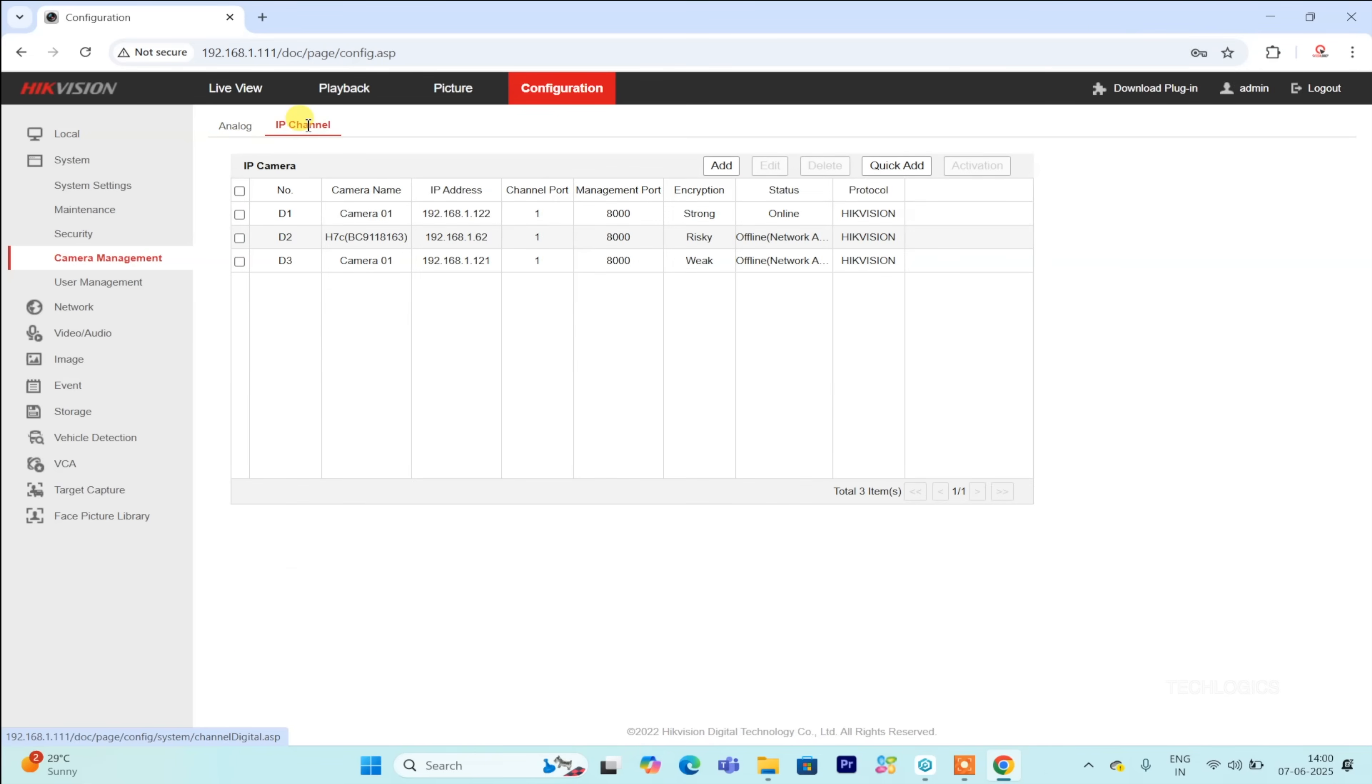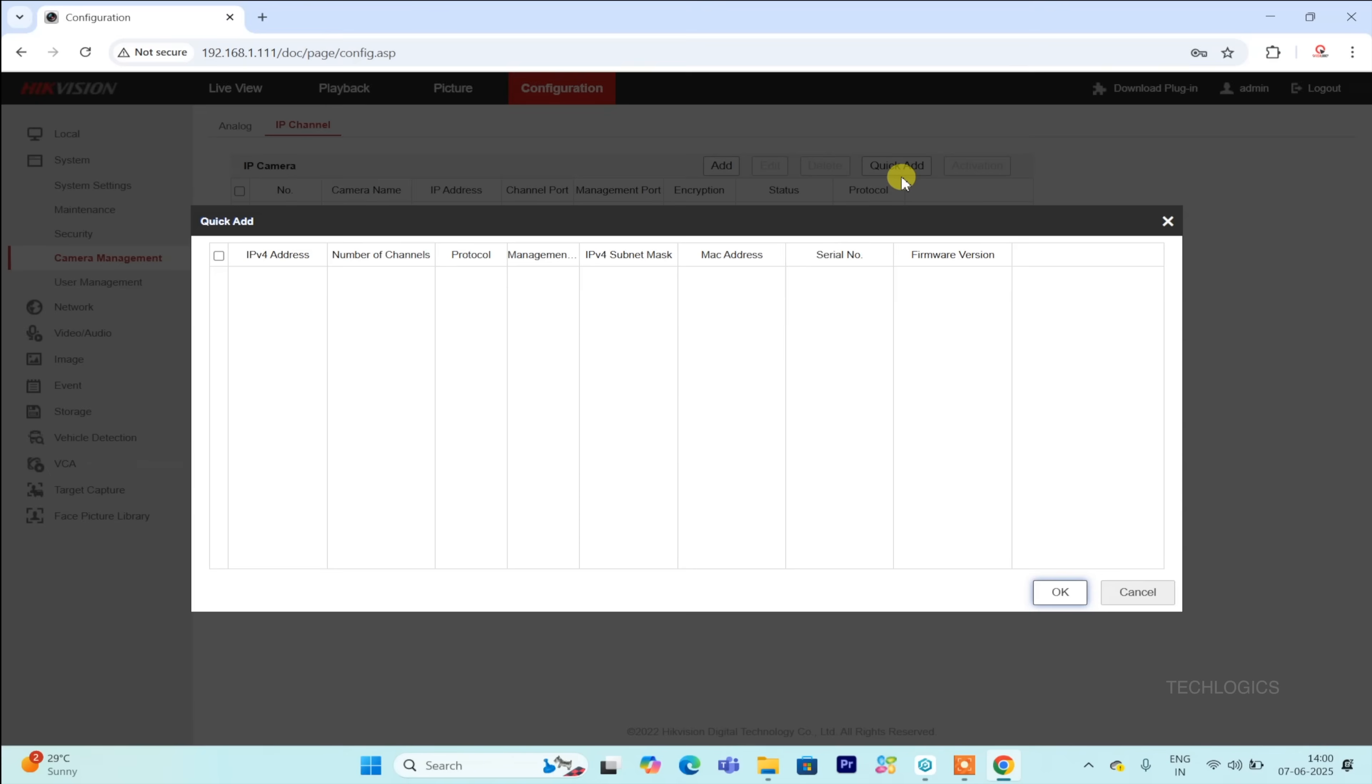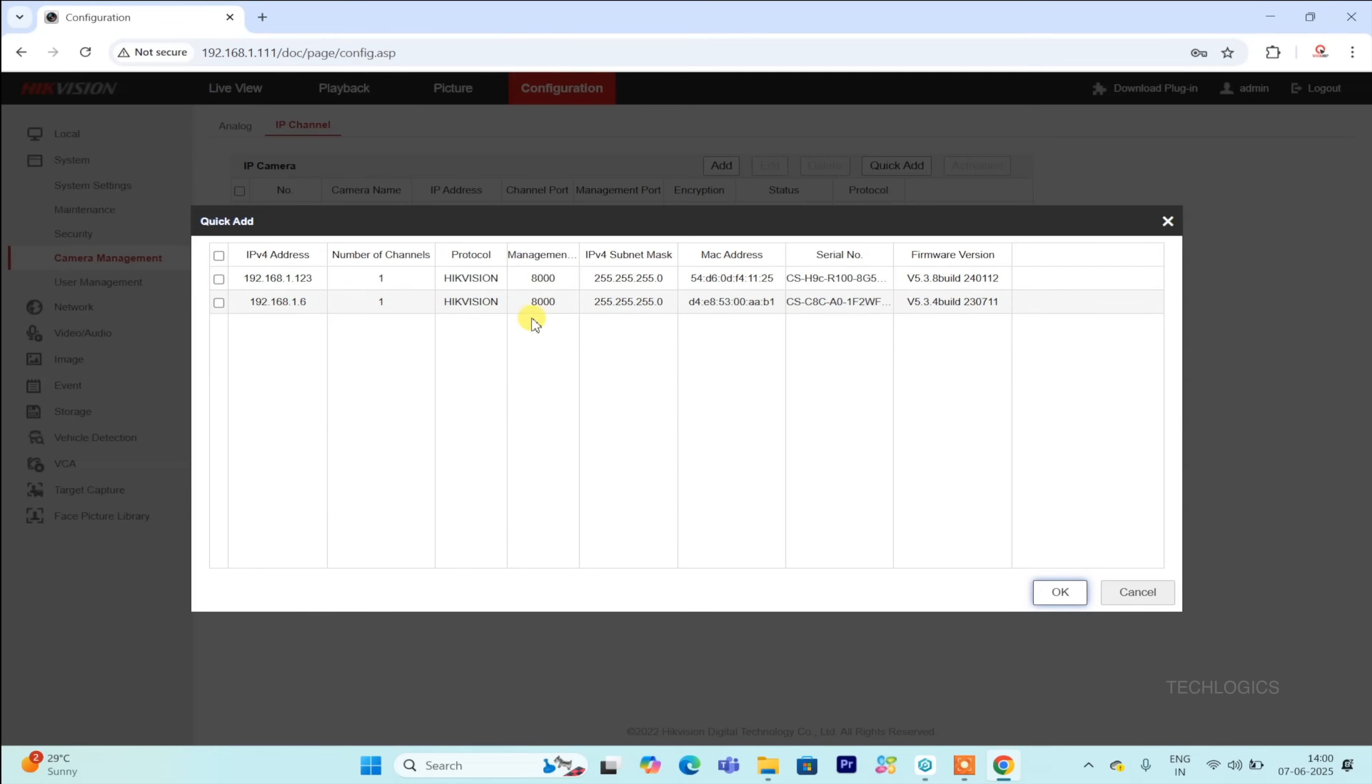If you need to add more IP cameras beyond the default, you can disable some of the analog channels by disconnecting their cables, which frees up slots for additional IP cameras. You can add the VJ camera using either the Quick Add or Manual Add option.